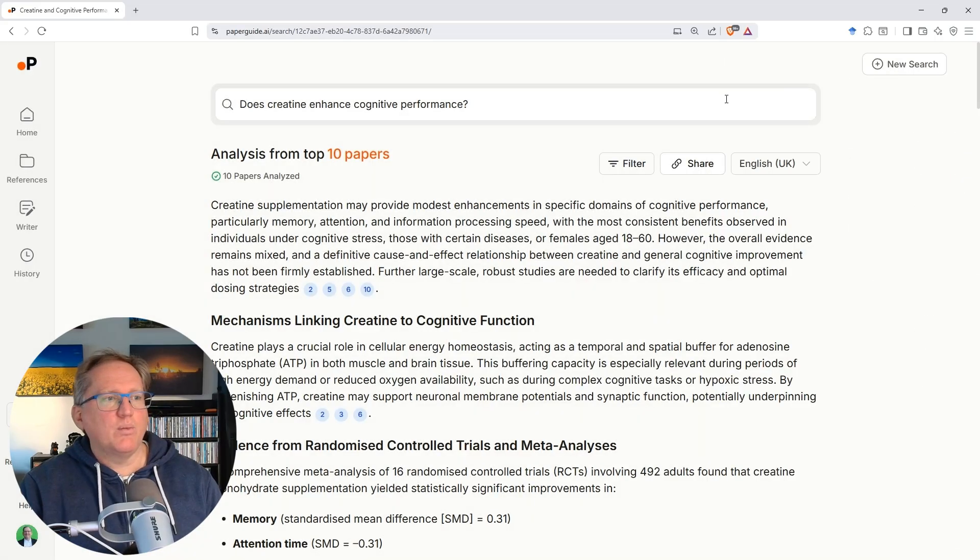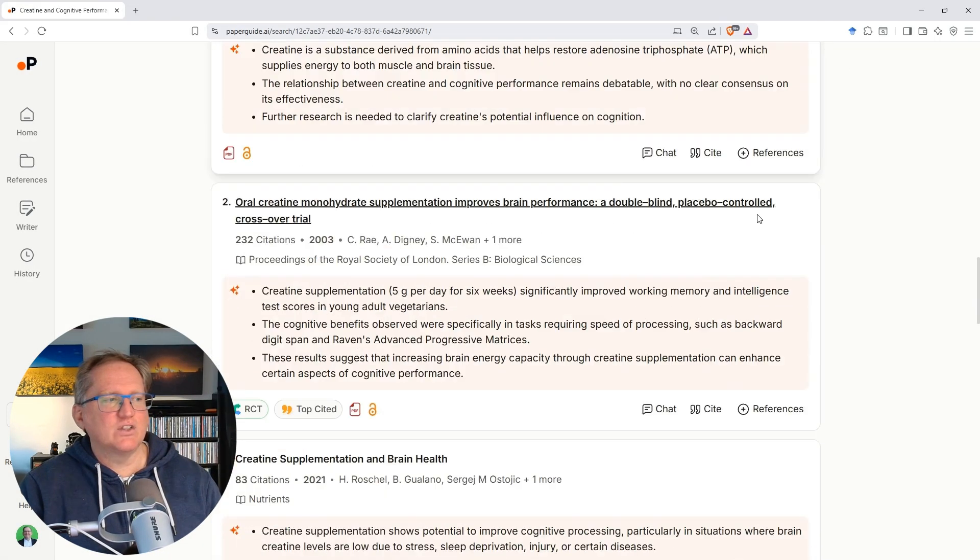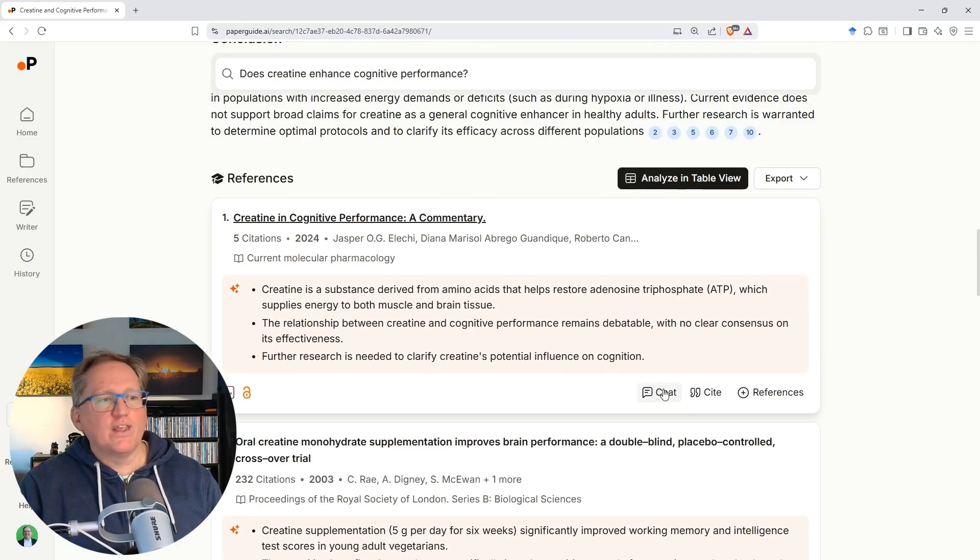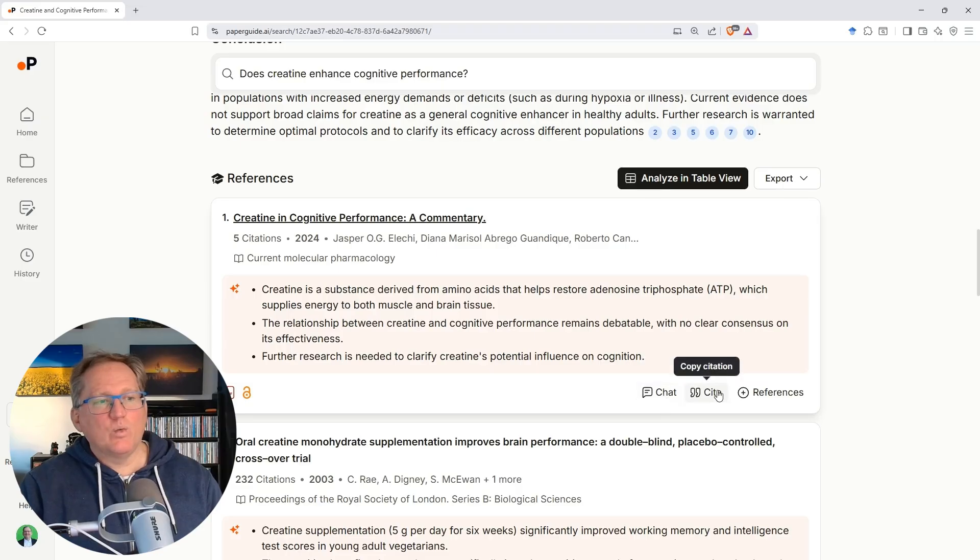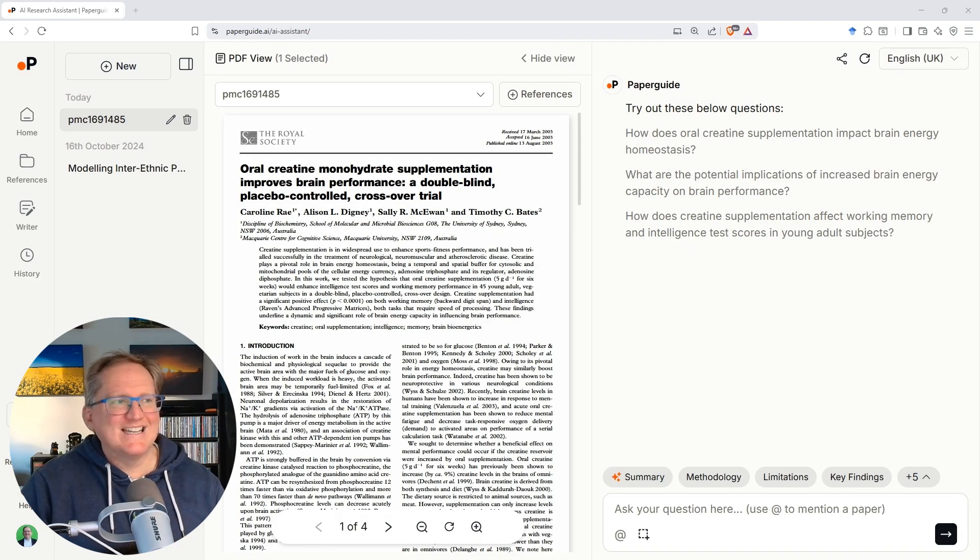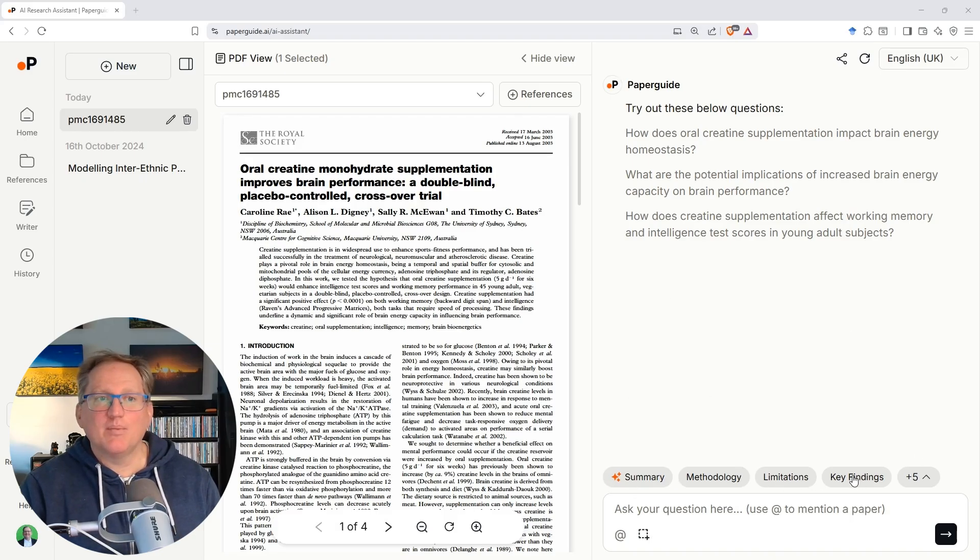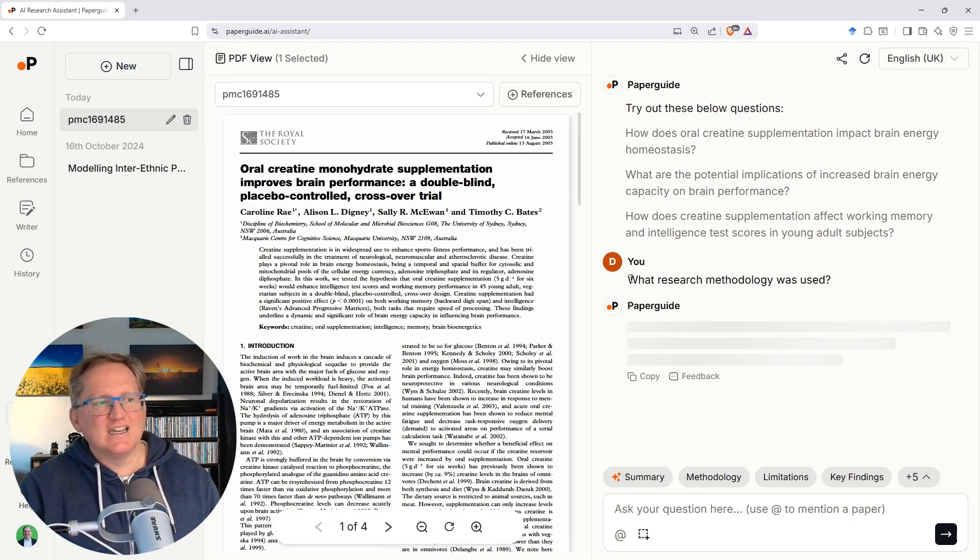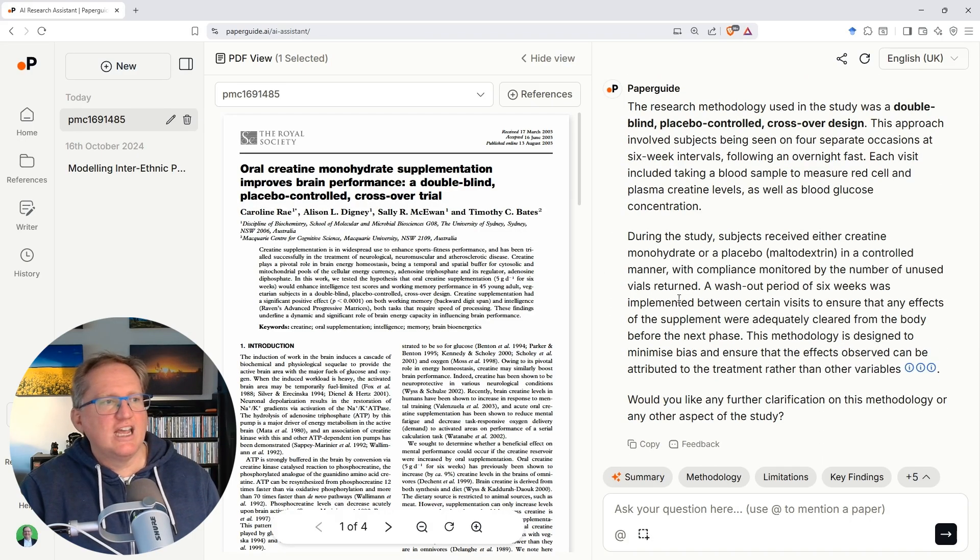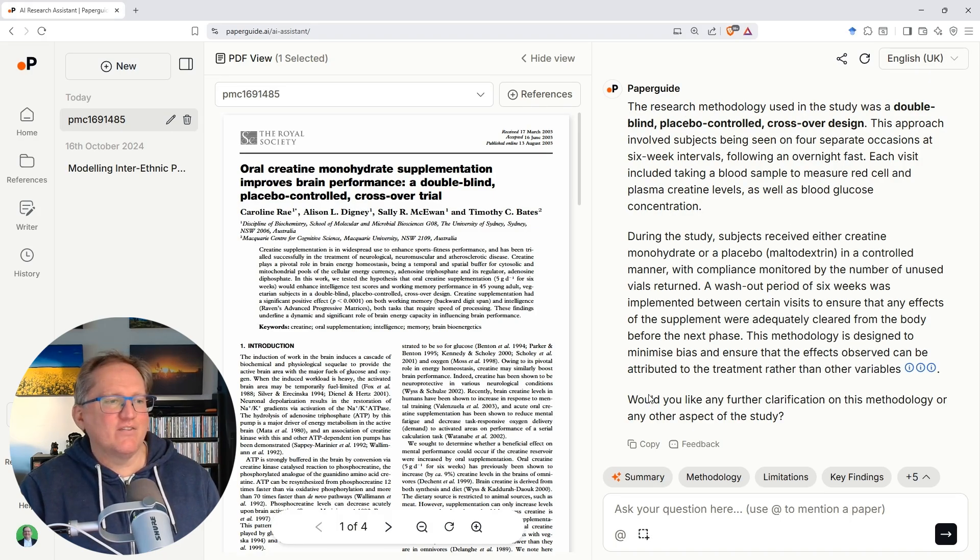So that was pretty good. We won't play around with the filters, but we can see really nice detailed description. We've got each of the articles. With the articles, we've got the ability to chat with them. So we can go and have a look. We can see that this one, we've got the PDF. It's open access. We can chat with it. We can cite it. We can add it to our references, so like saving it. And if we click on chat, we can see that brings up the PDF so we can read through the PDF and the chat window over here on the other side. It's got some suggested things we could ask about the paper, but we can also just put in our own custom question as well. So if we just click on methodology, we can see that it's saying what research methodology was used and Paper Guide comes back really nice and responsive. So nice, quick response there. And it gives us that information.